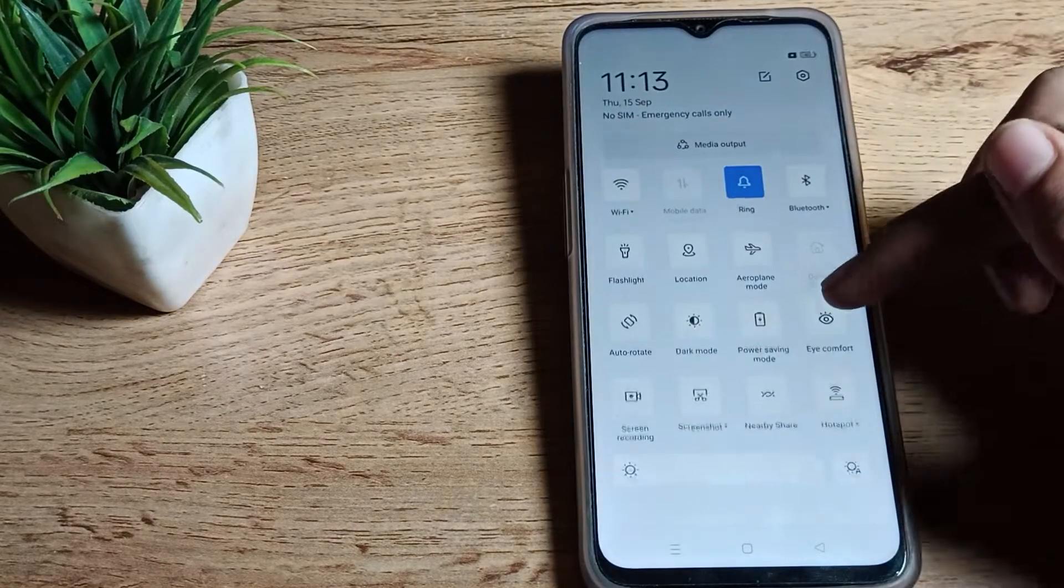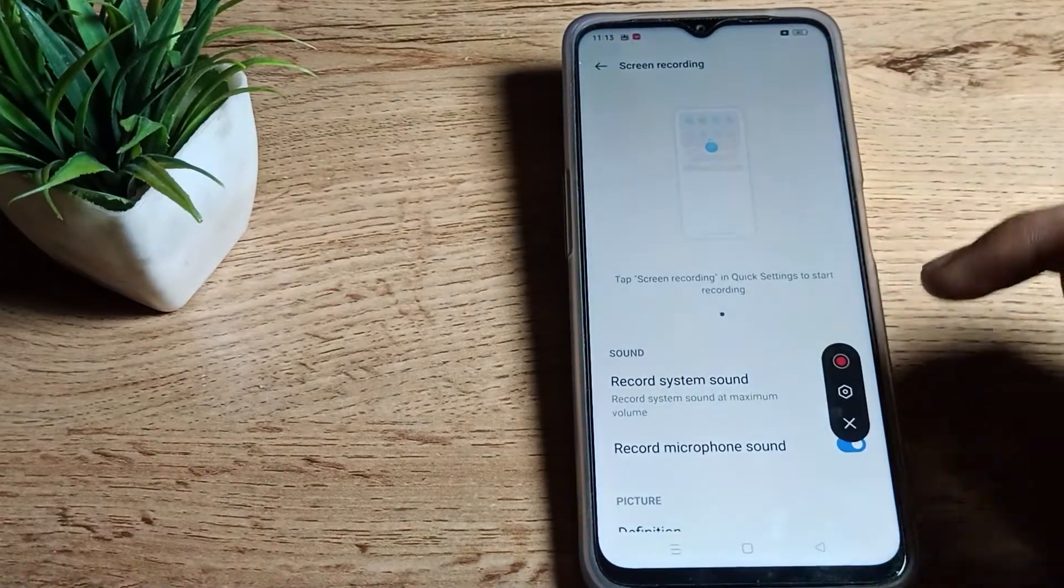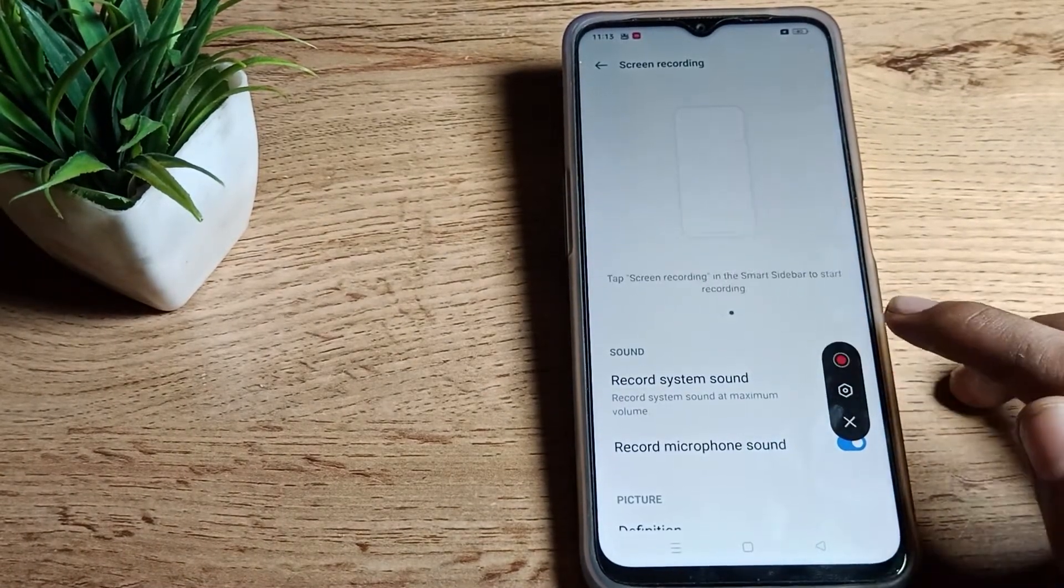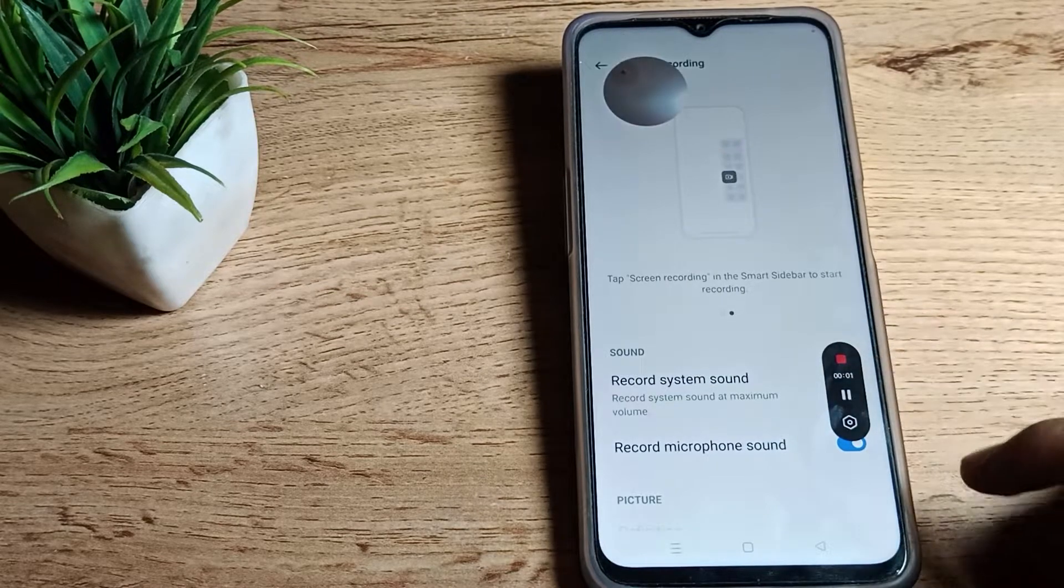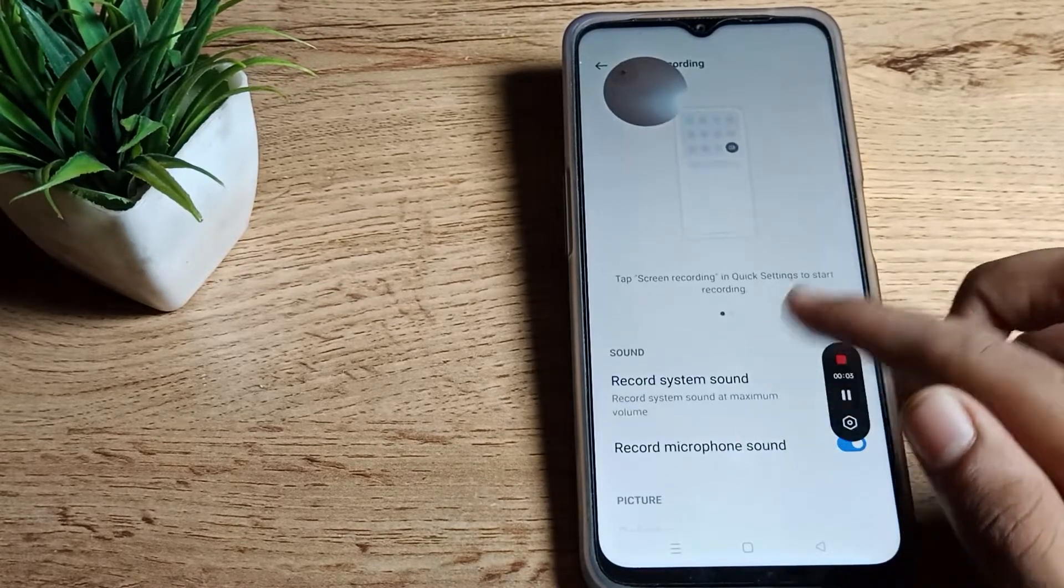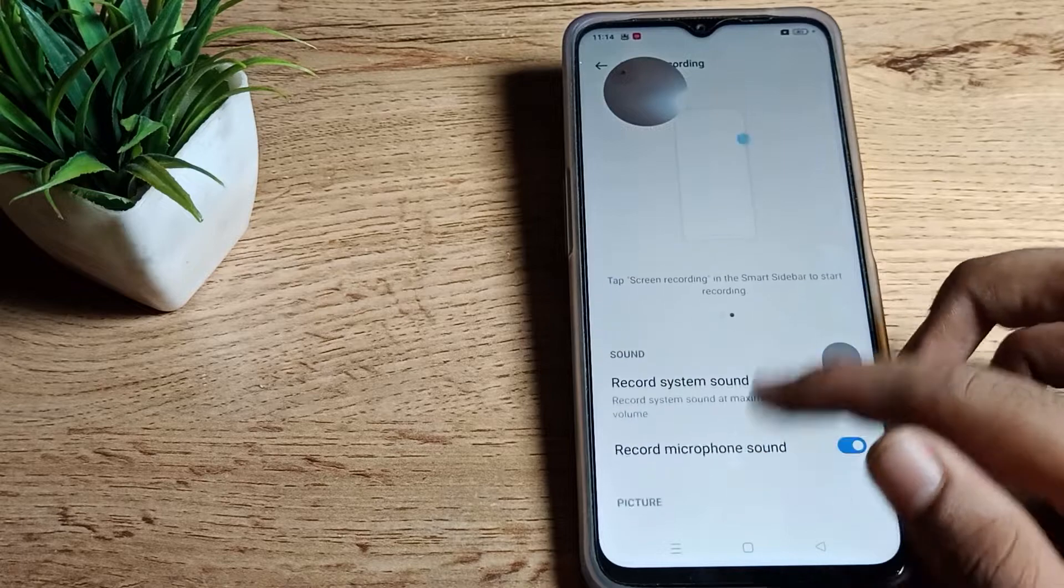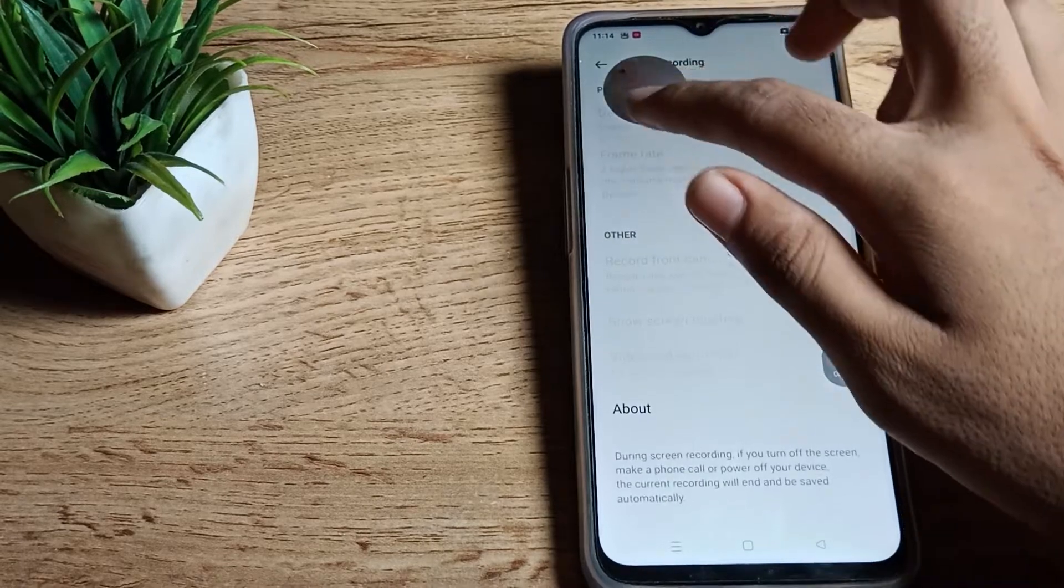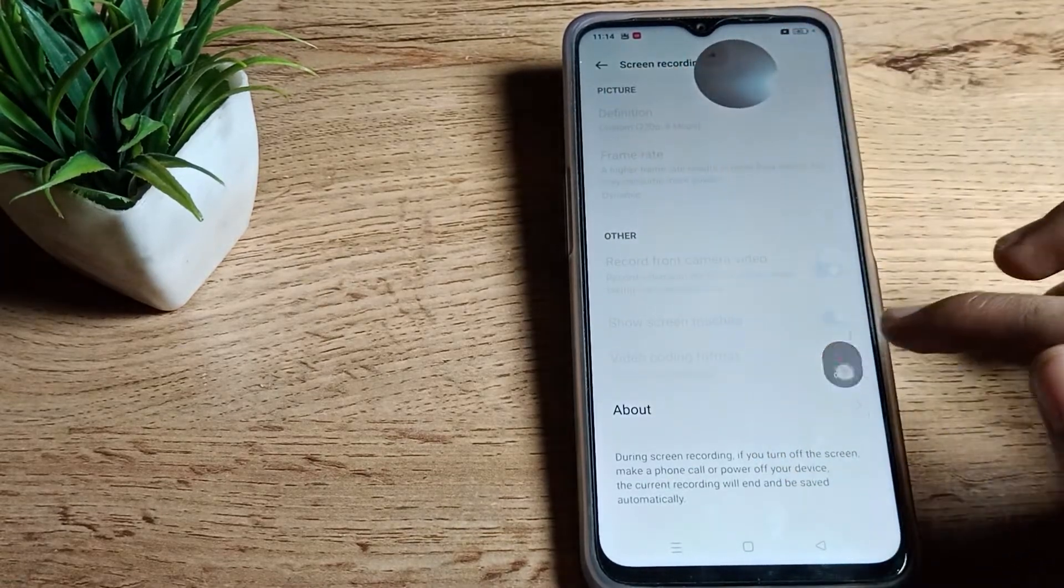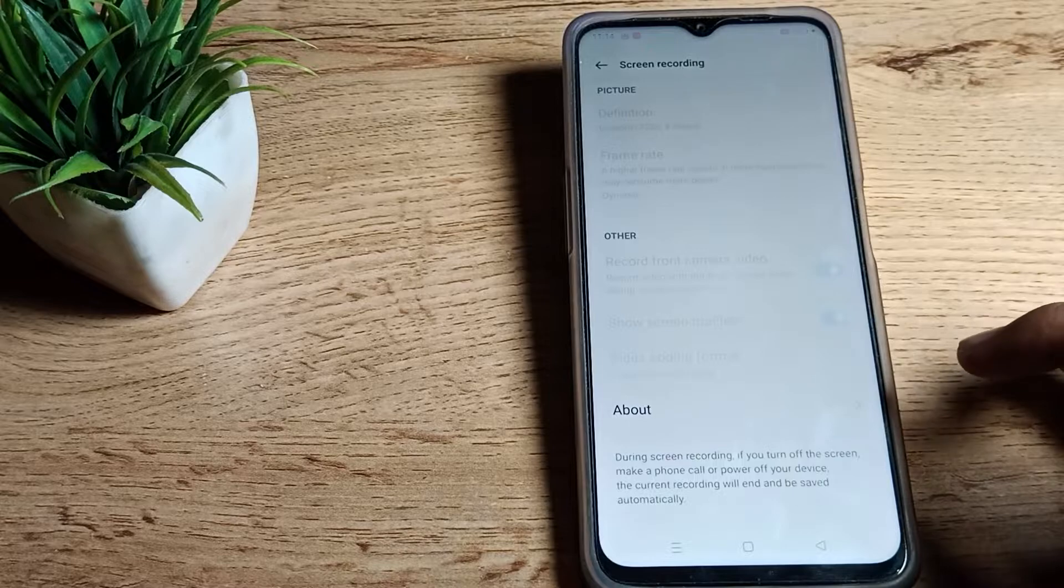As you can see, your screen recording is here. Tap here to see how to use it. You can use it from here - if you want to record something, you can record from here. If you want to pause, you can pause. You can save from here.